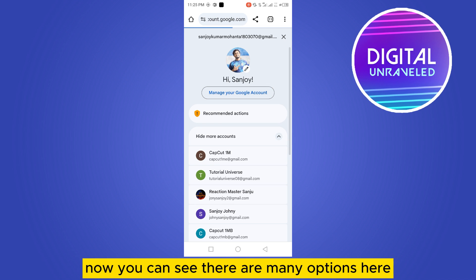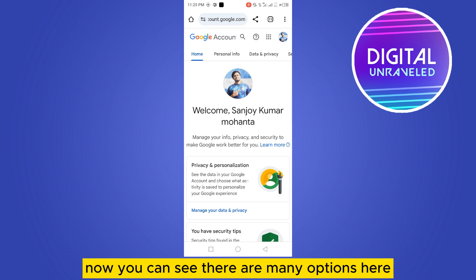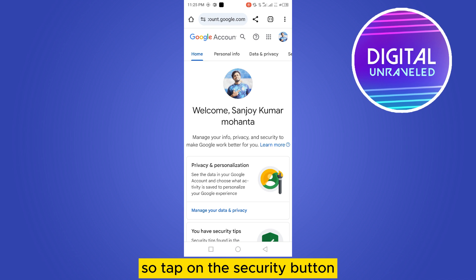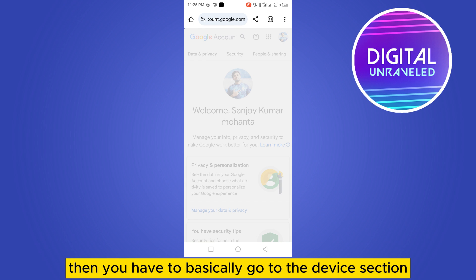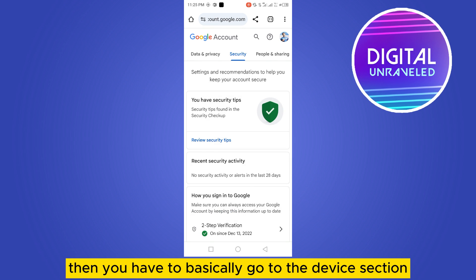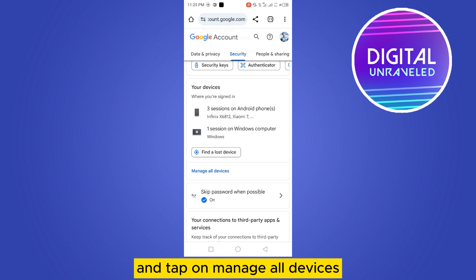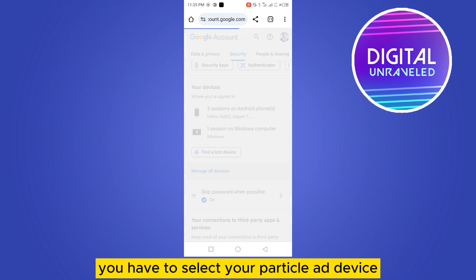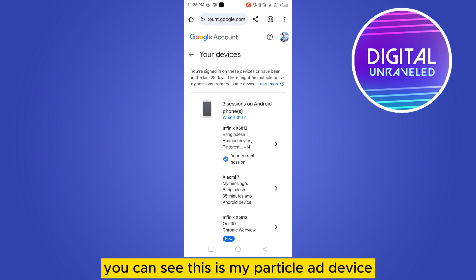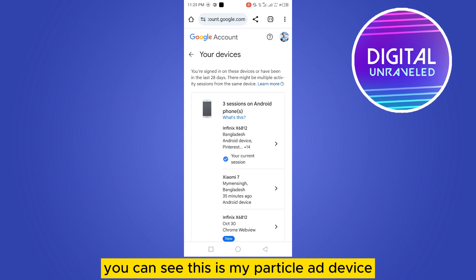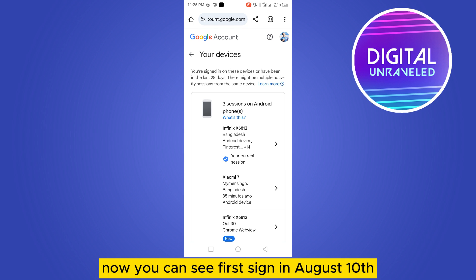Now you can see there are many options here. Tap on the 'Security' button, then go to the device section and tap on 'Manage all devices.' From here, select your particular device.